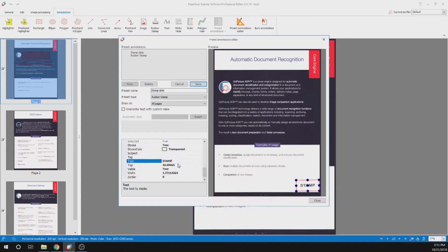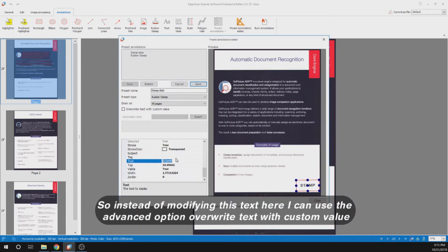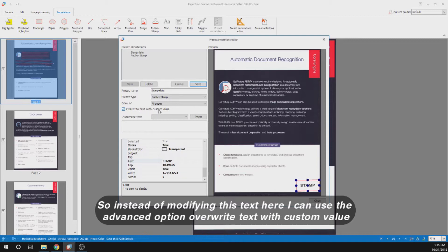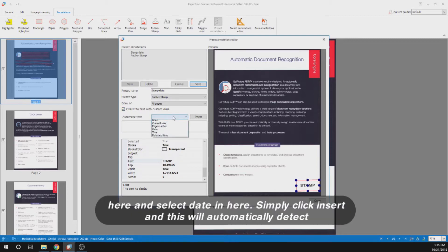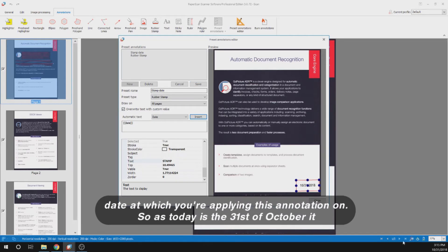However, if I select the date in here, it will not update with my older text if I want to apply this at a future date. So instead of modifying this text here, I can use the advanced option: override text with custom value here and select date. Simply click insert and this will automatically detect the date at which you are applying this annotation.